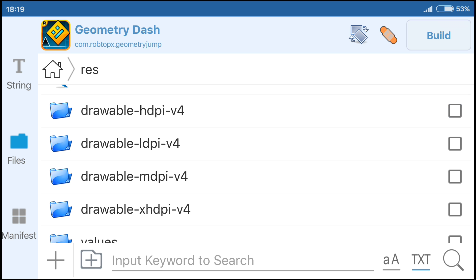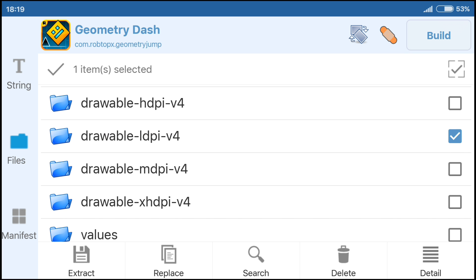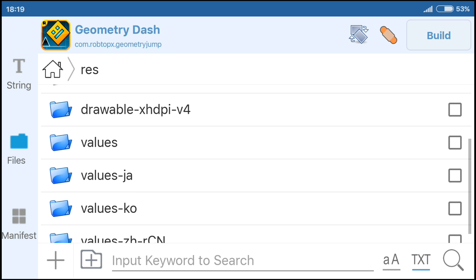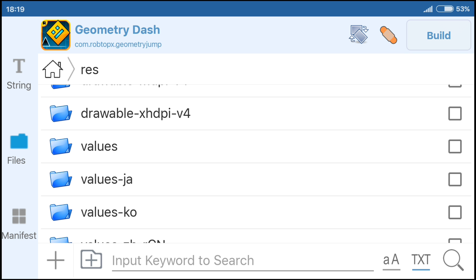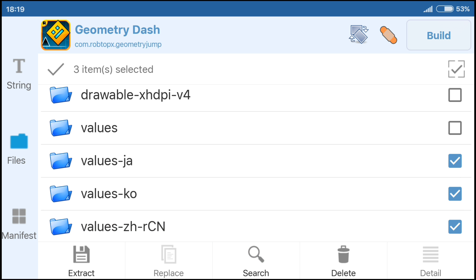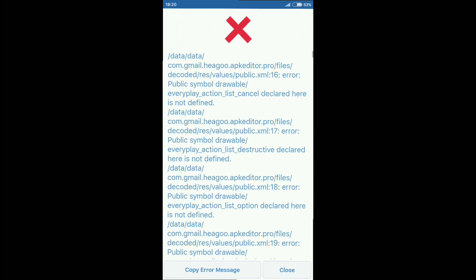Next are folders with icons. I do not know how to determine which icon you have. If you have an icon from the folder drawable-hdpi version 4, then delete all the others. If you have another icon, then delete the folder drawable-hdpi version 4. You can test which icon you have and from what folder, then delete the rest. Delete all folders associated with values. The folder 'values' — don't touch. After you click save, there may be errors of different categories.